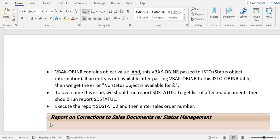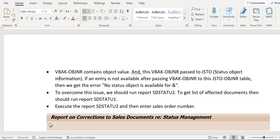If, for example, VBAK OBJNR value is missing, the validation won't happen further. If that is maintained, then it will go and verify the JSTO table. If that object number is maintained in JSTO table, then everything is fine. If it's not maintained, then this report will try to maintain that entry in JSTO table to align VBAK, VBAP, and JSTO entries.